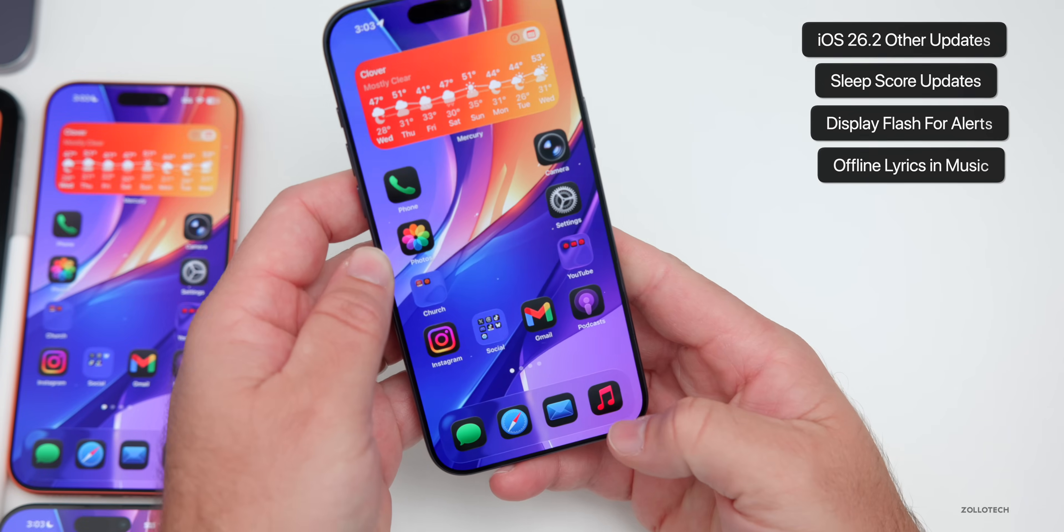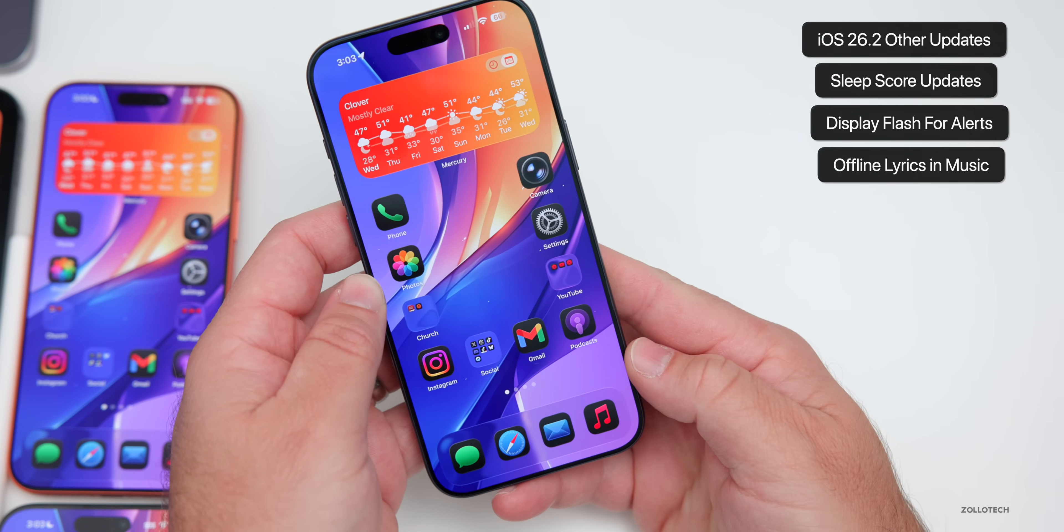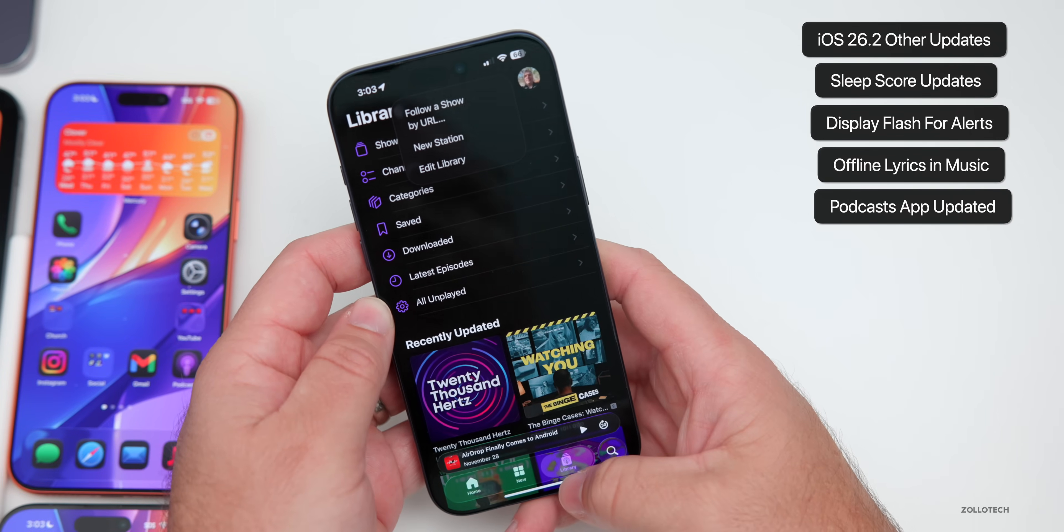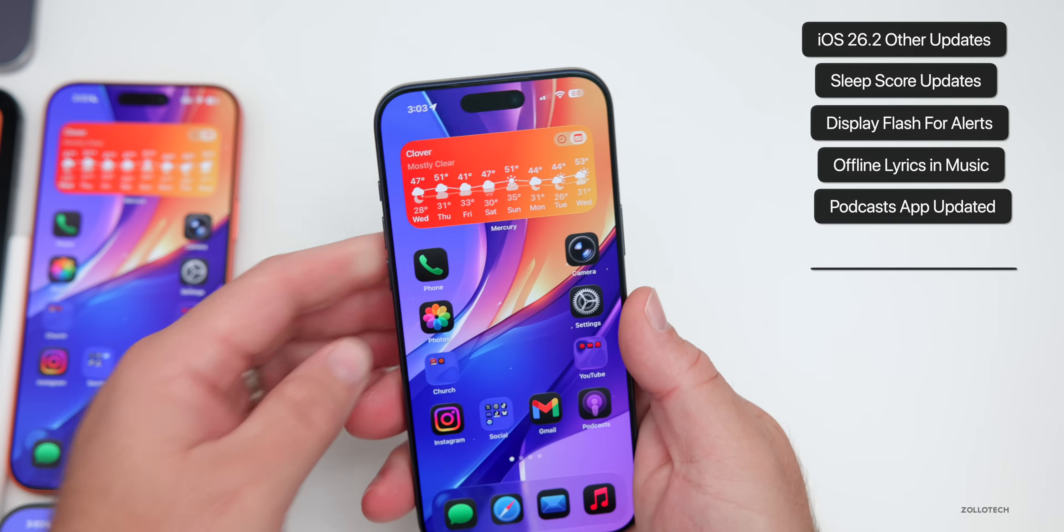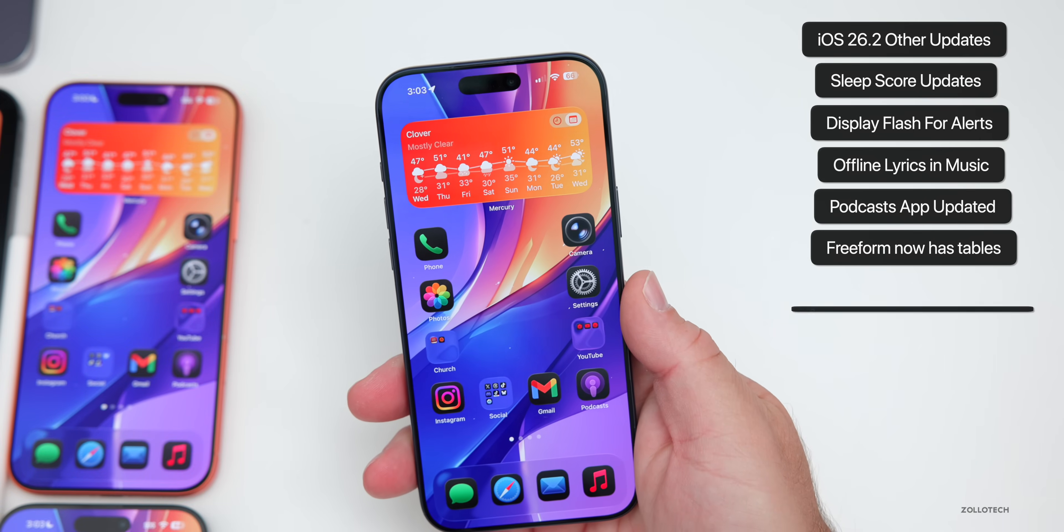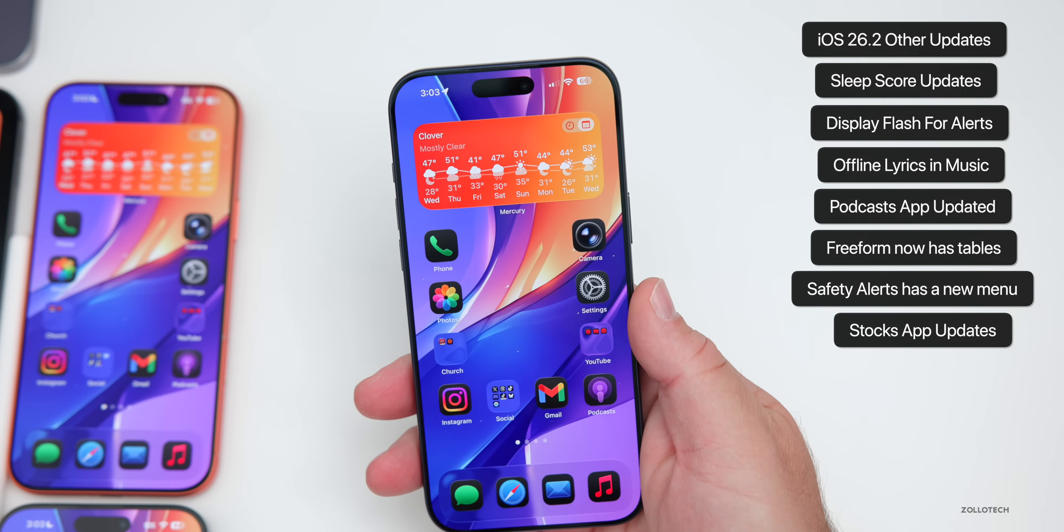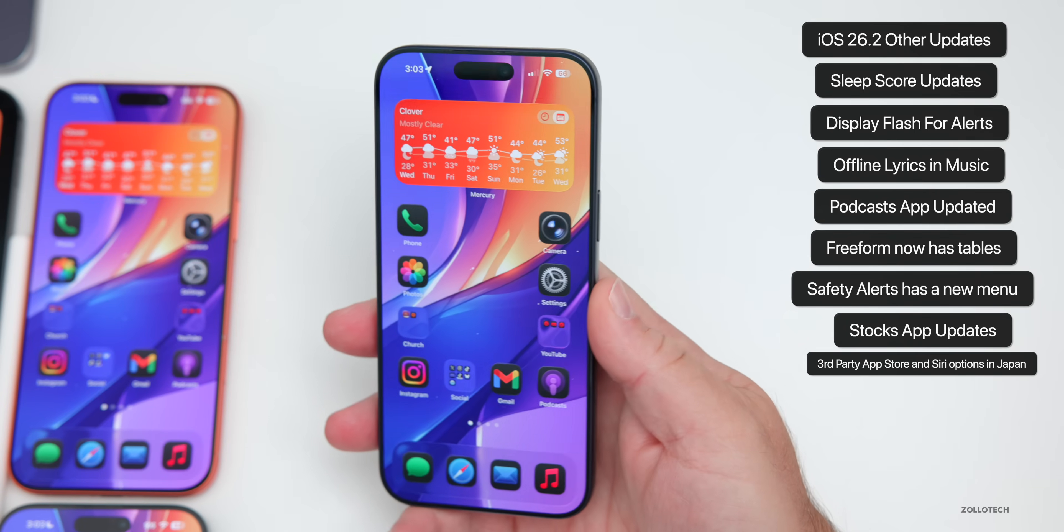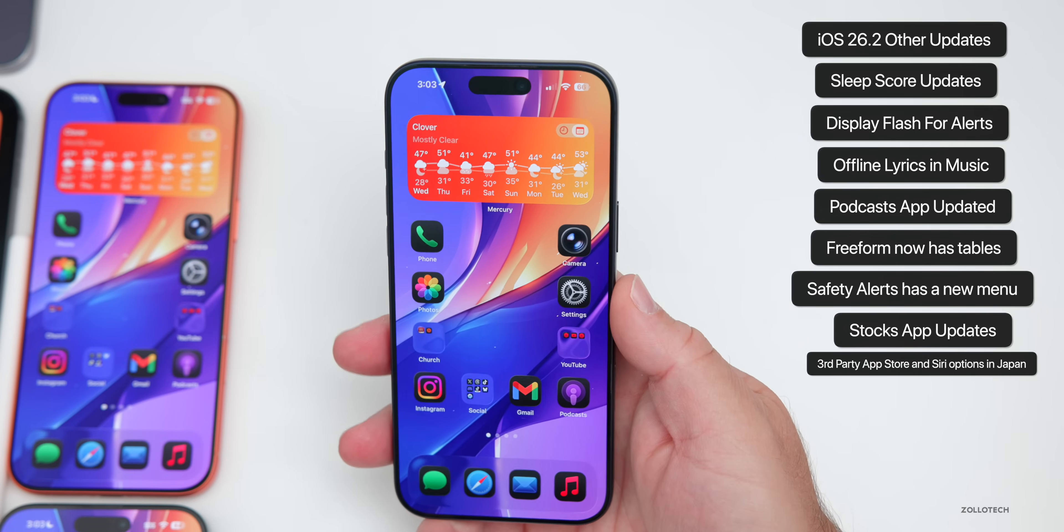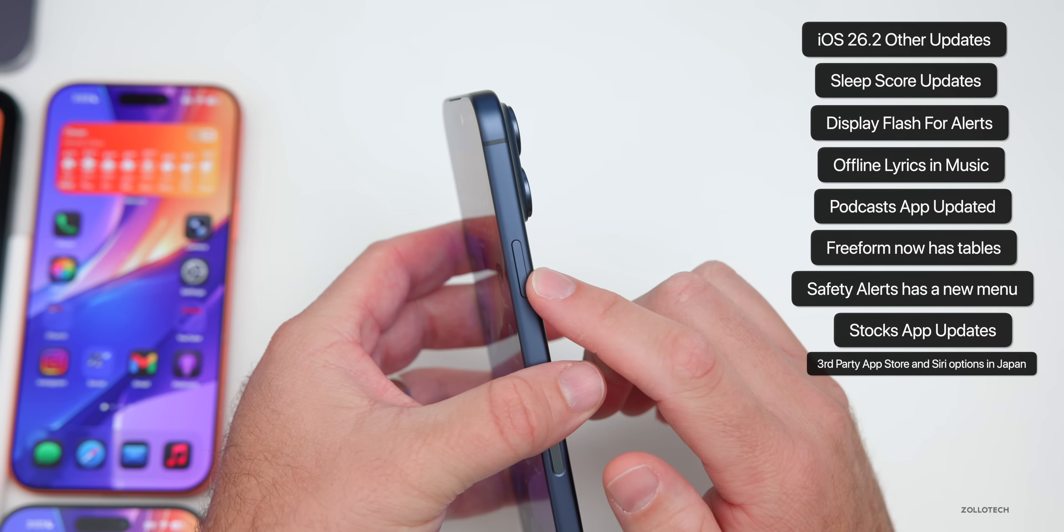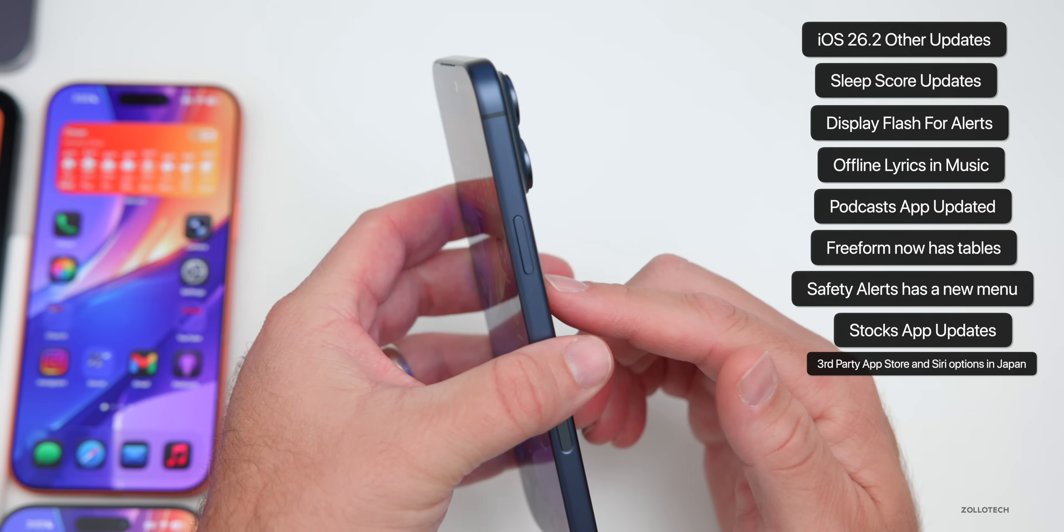We also have updates in Apple music where we can now have lyrics offline. We have updates to the podcast app. We also have updates to free form, adding table support. Settings have been updated for safety alerts. Stocks get some updates. Third-party app stores should now be allowed in Japan with the update.